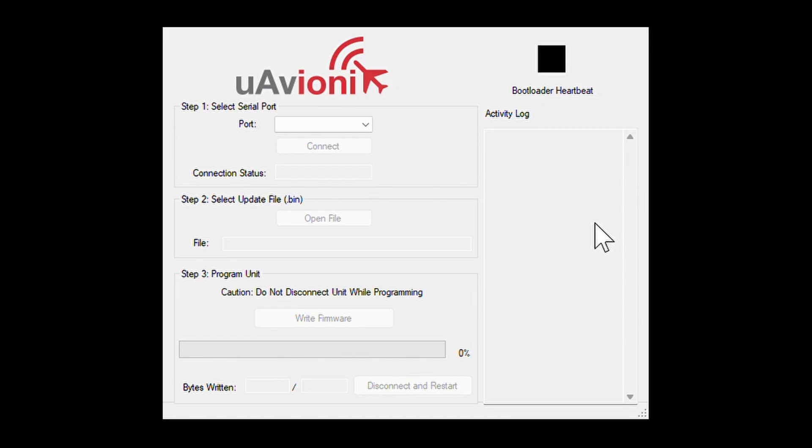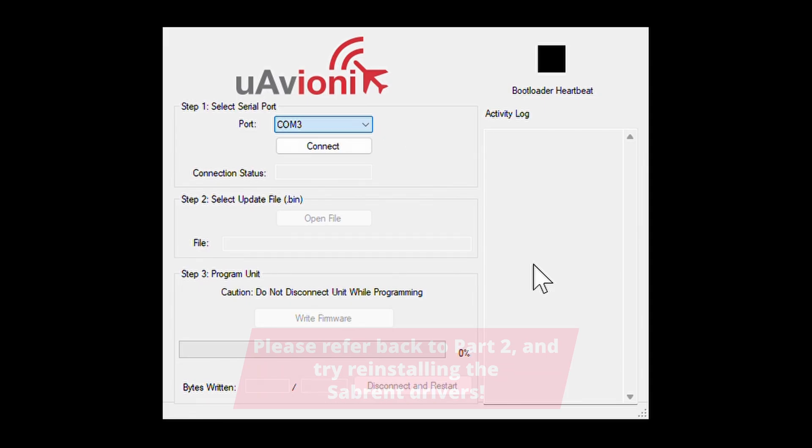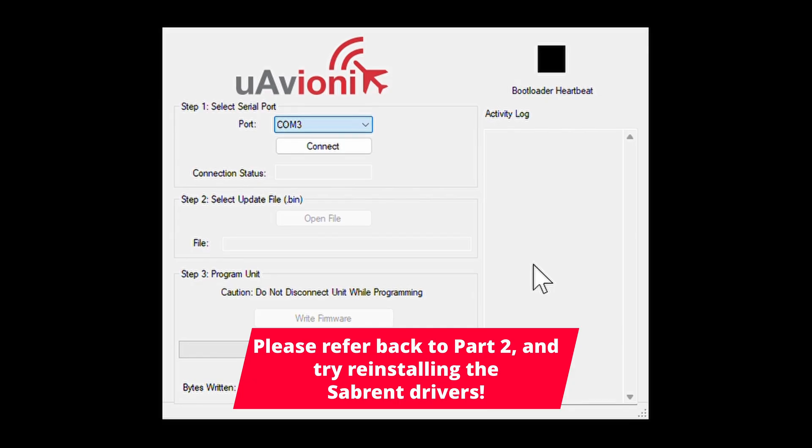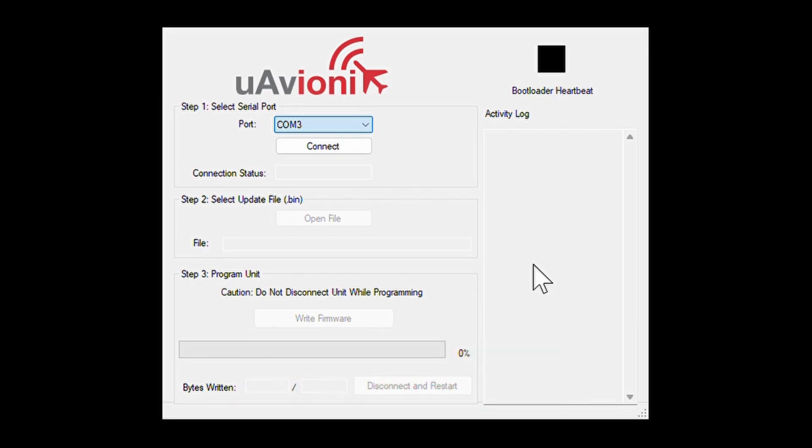First, click the drop-down next to port and select the serial COM port you see listed. Note that if no COM ports show, the Sabrent drivers may need to be reinstalled. One other thing to note is that COM3 is not an actual device and is only there to show that the Sabrent drivers were installed correctly. You will most likely see another COM port available, such as COM7, for example, which should be your AV20.